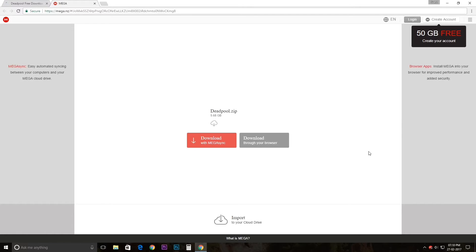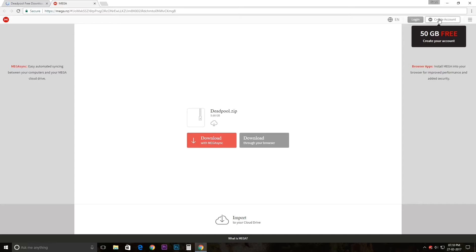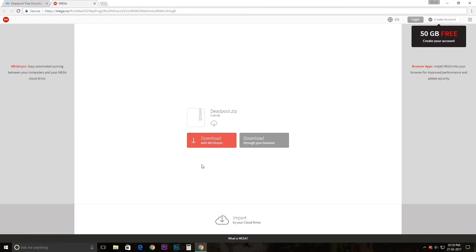You need a Mega account, so just create one. It's totally free, there are no viruses, nothing like that. Just create an account and then download it. I have already installed Megasync.